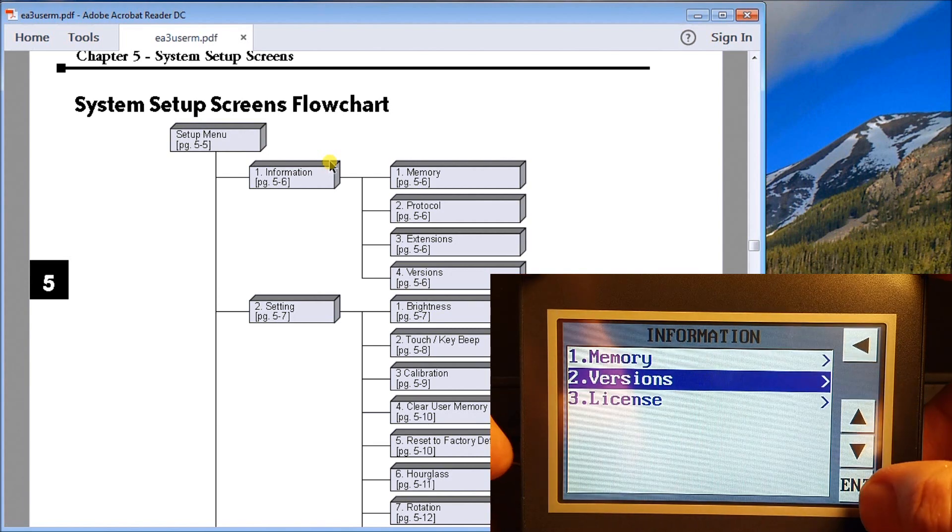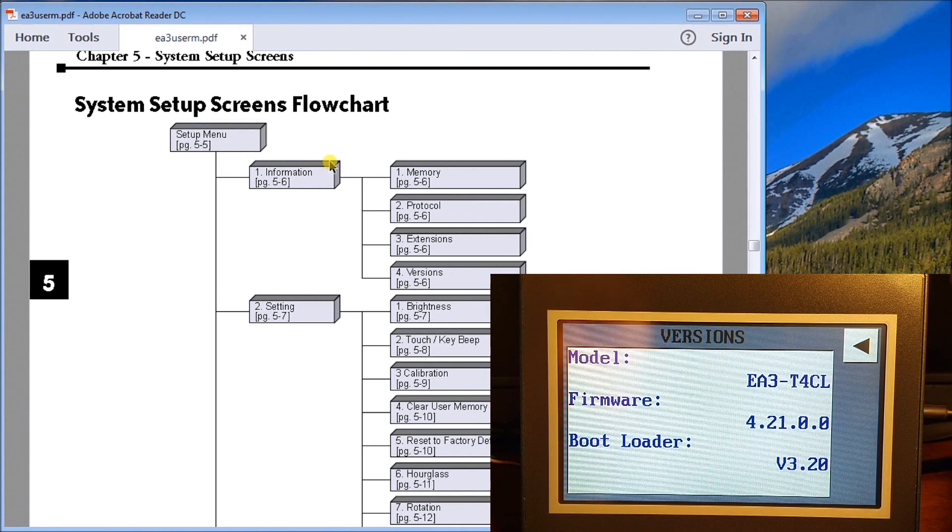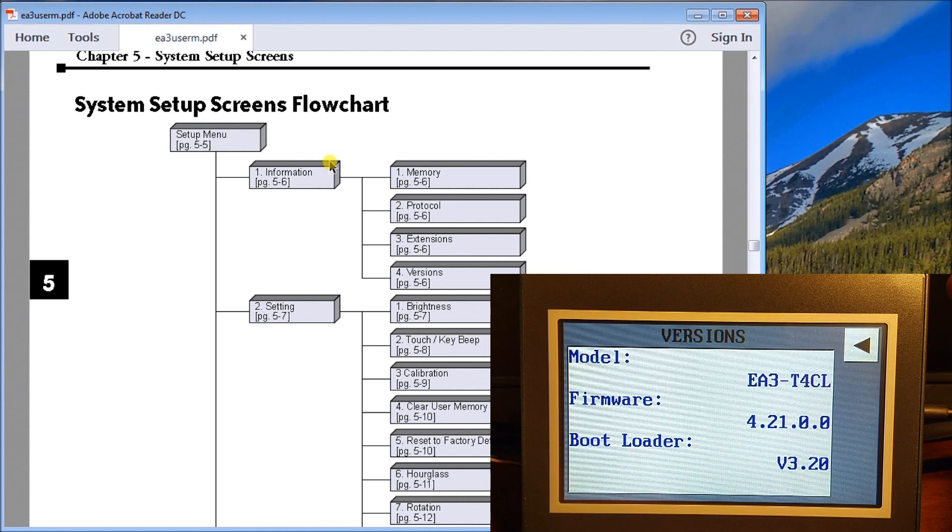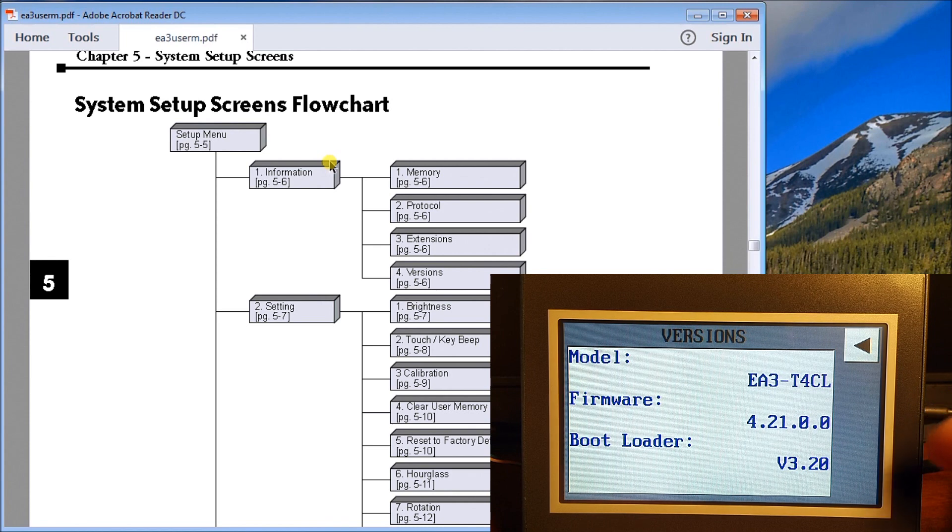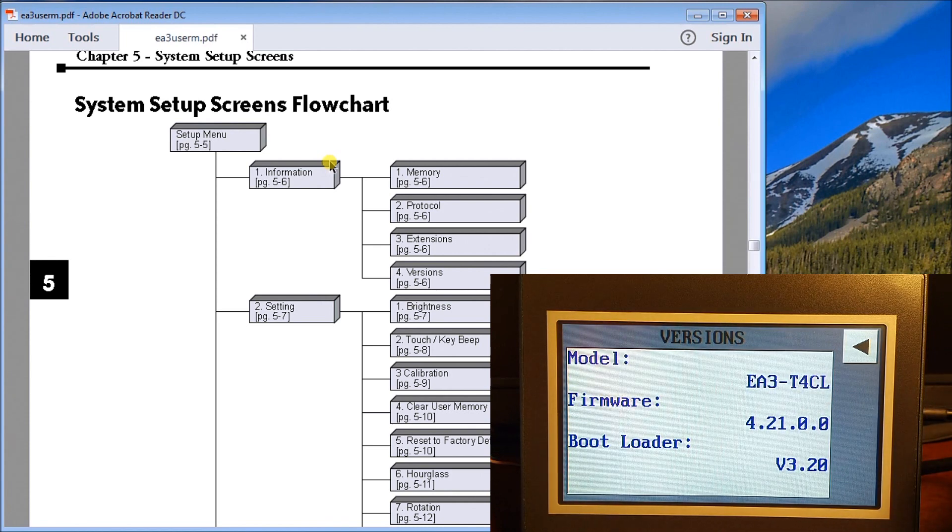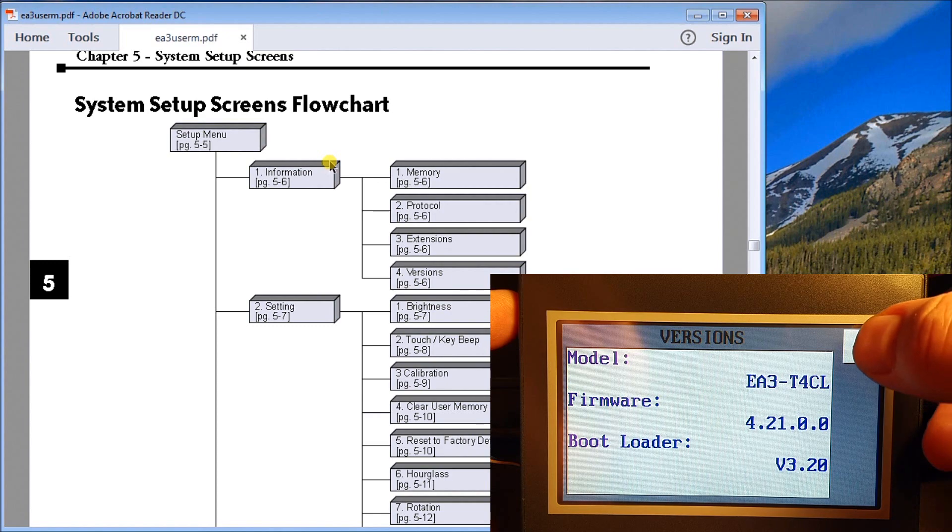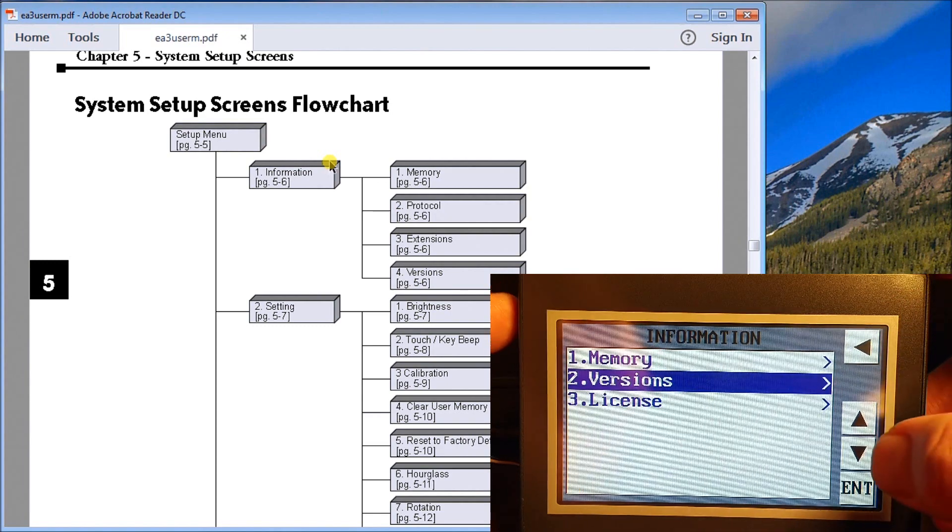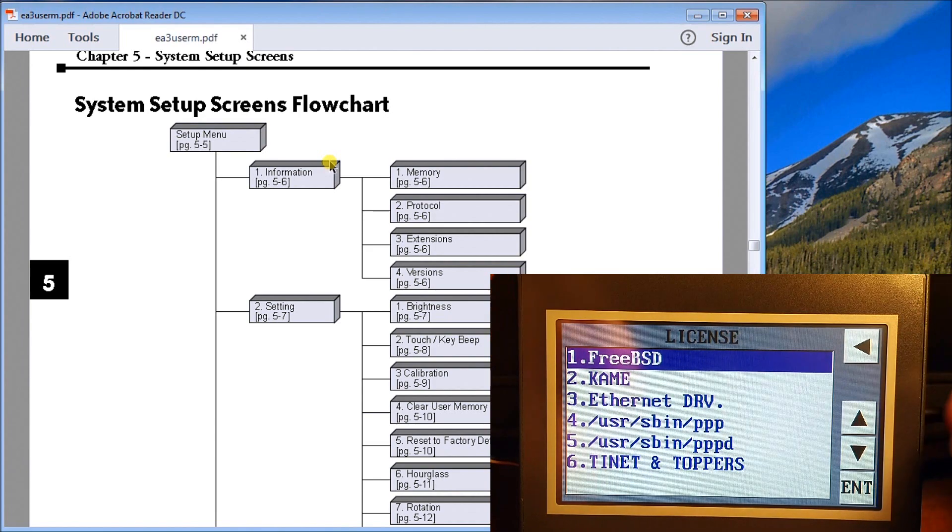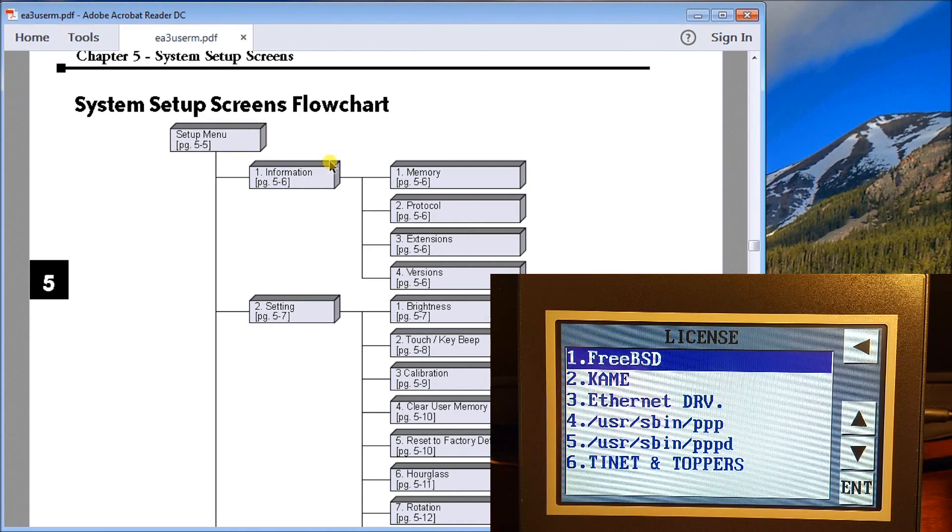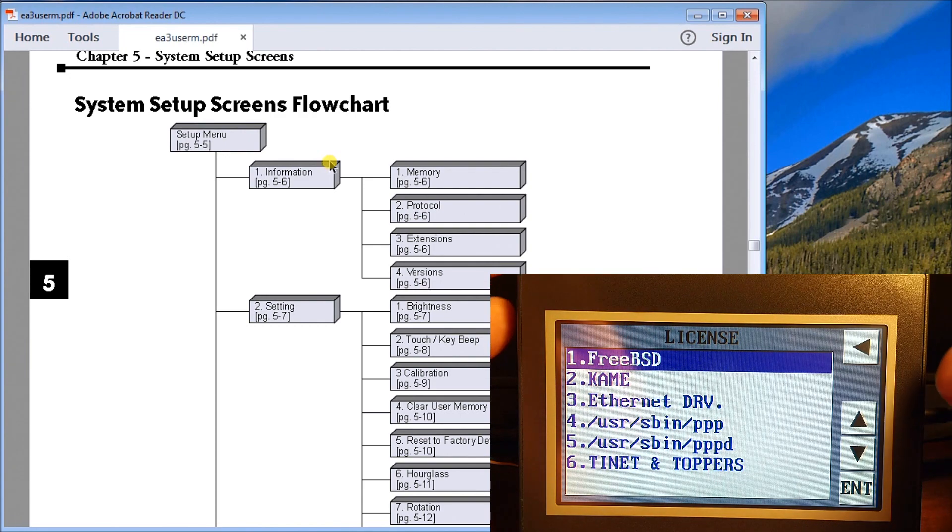We'll hit back. We'll look at our versions. Again, enter to go into it and that is our model EA3-T4-CL, our firmware version, and our bootloader version. All the information is here for us so that we can determine whether or not we need upgrades, etc. We also have license and it just gives you some licenses on the drivers and items that are within this Seymour Micro.